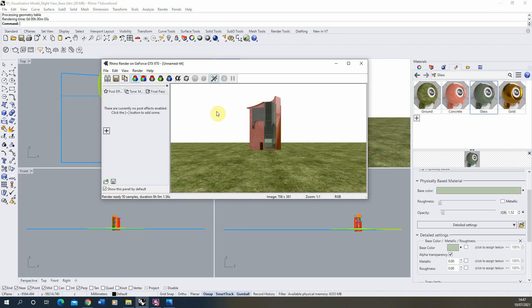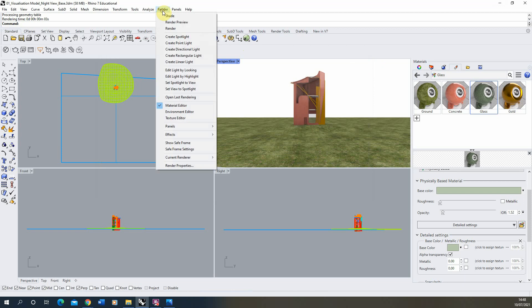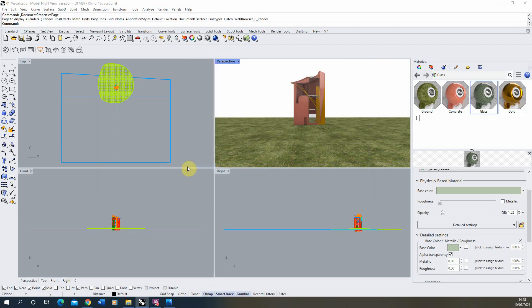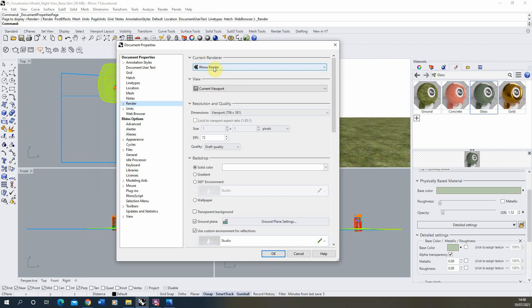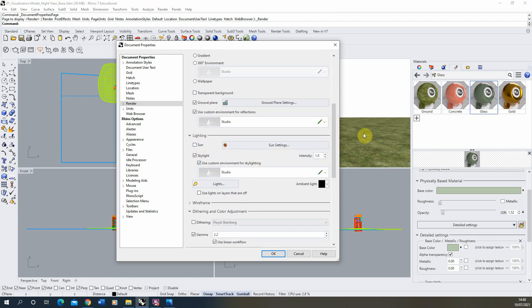Once you've downloaded that, go back to your model and input it into the lighting. To do that, go to Render, then Render Properties. Make sure you're using Rhino's built-in render and not the legacy version — in Rhino 7 you want the newer version. Scroll down to Lighting. Because we're doing a nighttime scene we don't need the Sun turned on, so we can keep that off, and we're just going to look at the Skylight option.